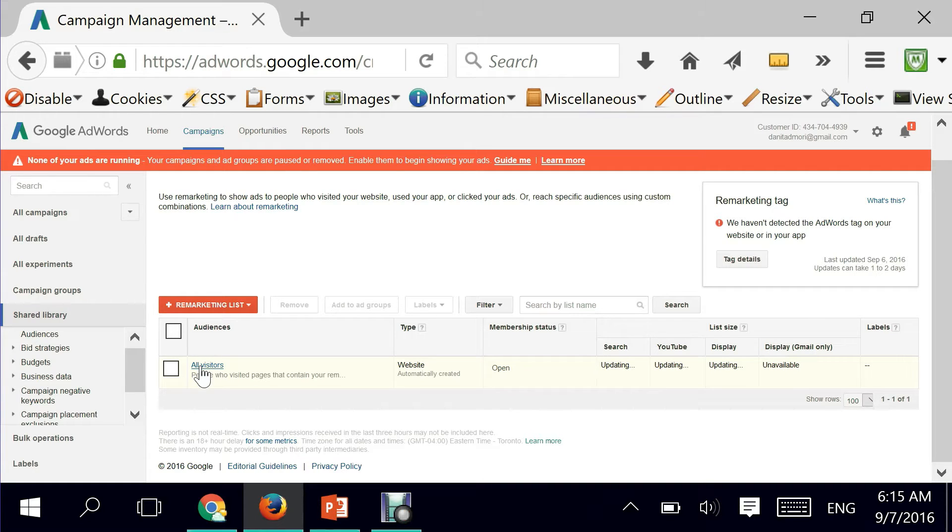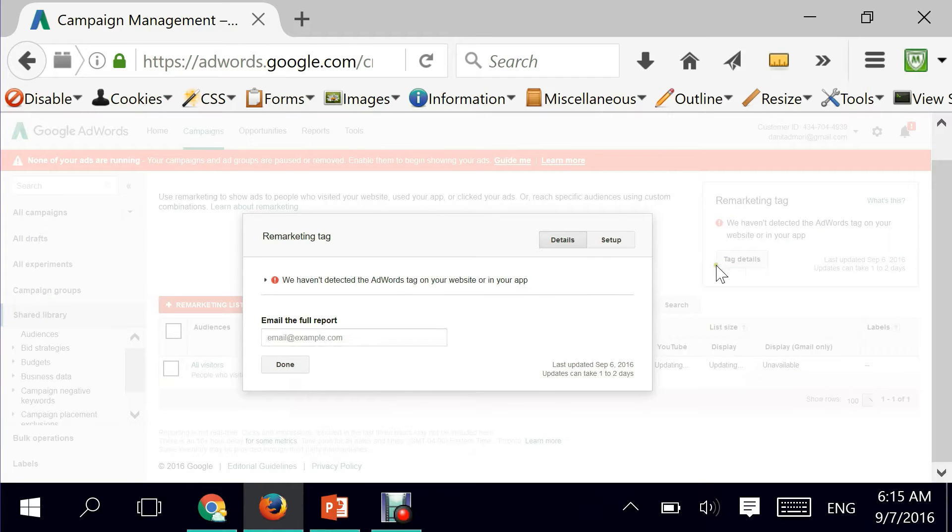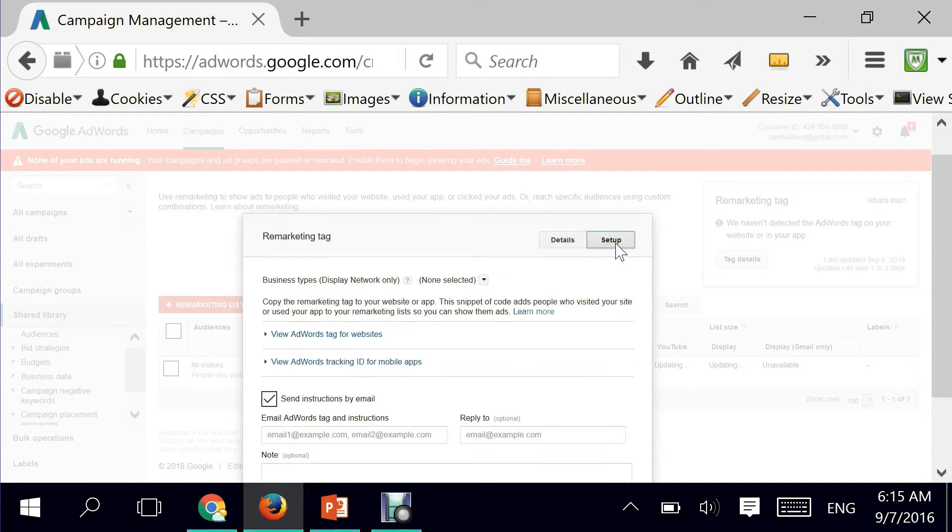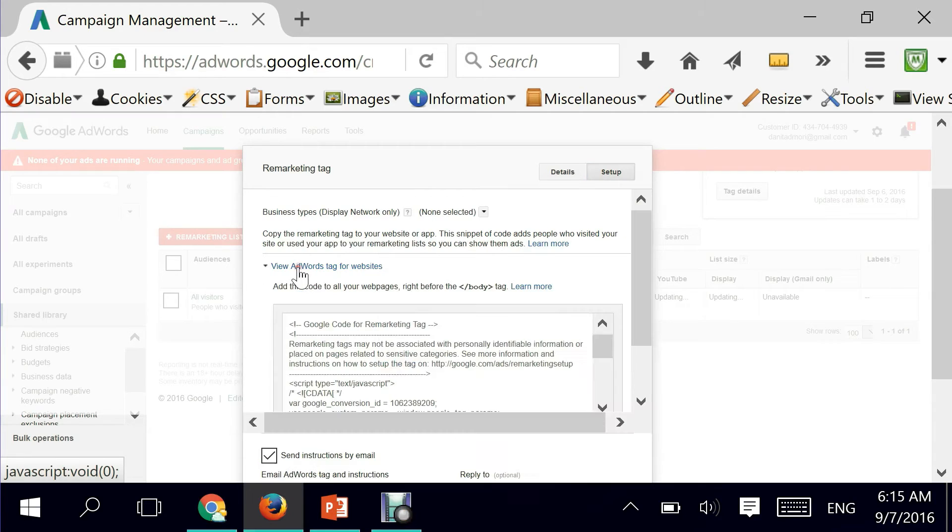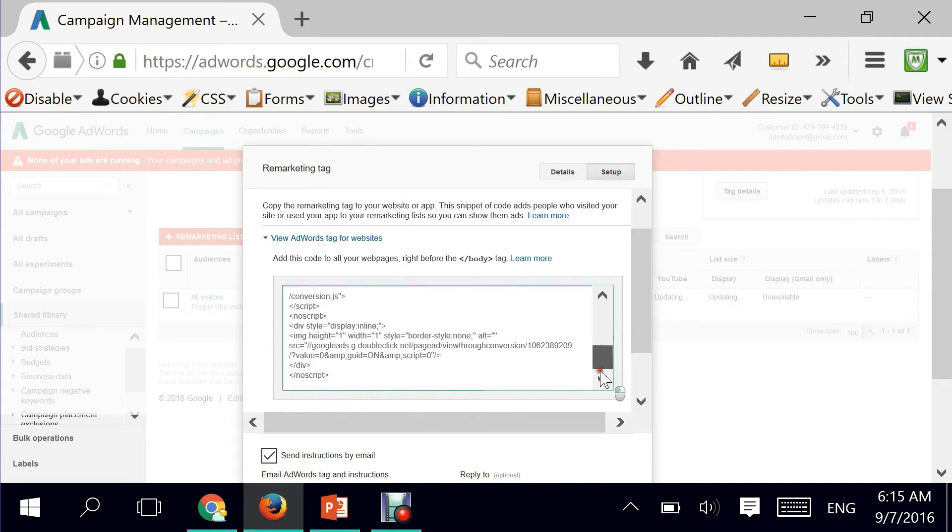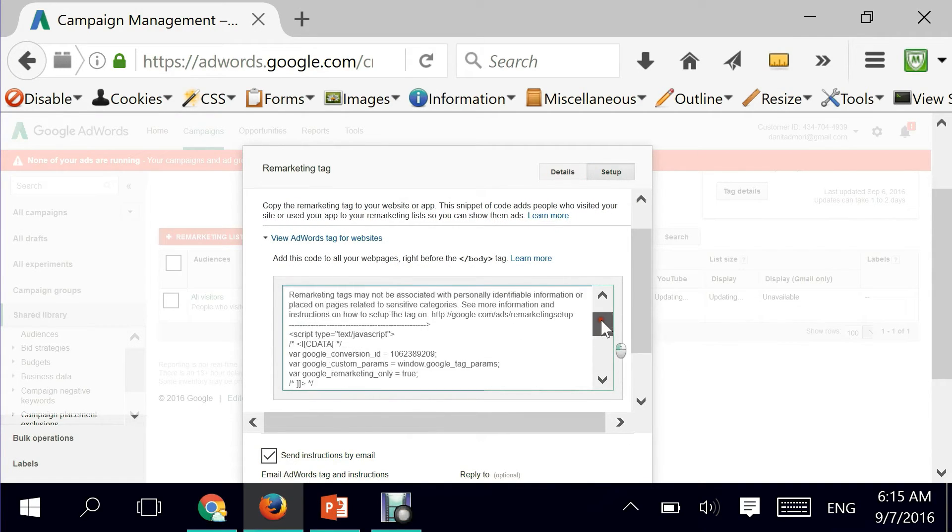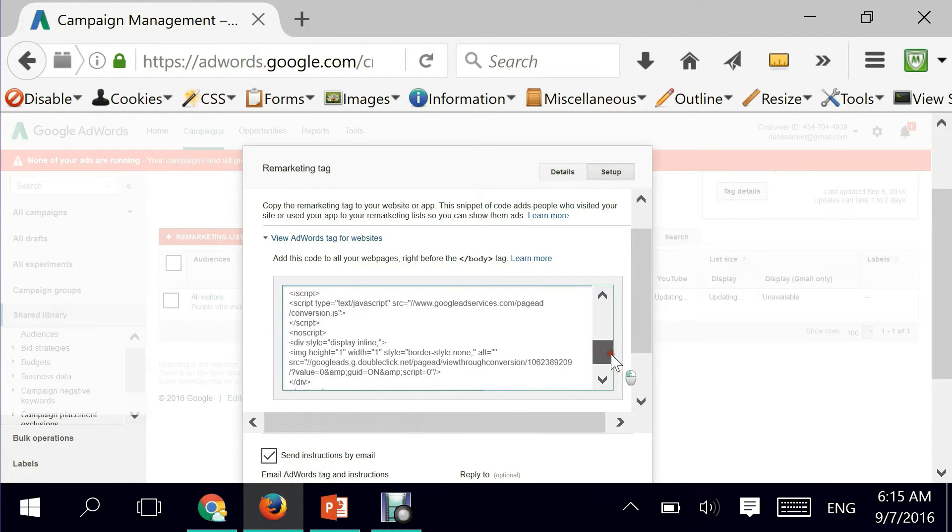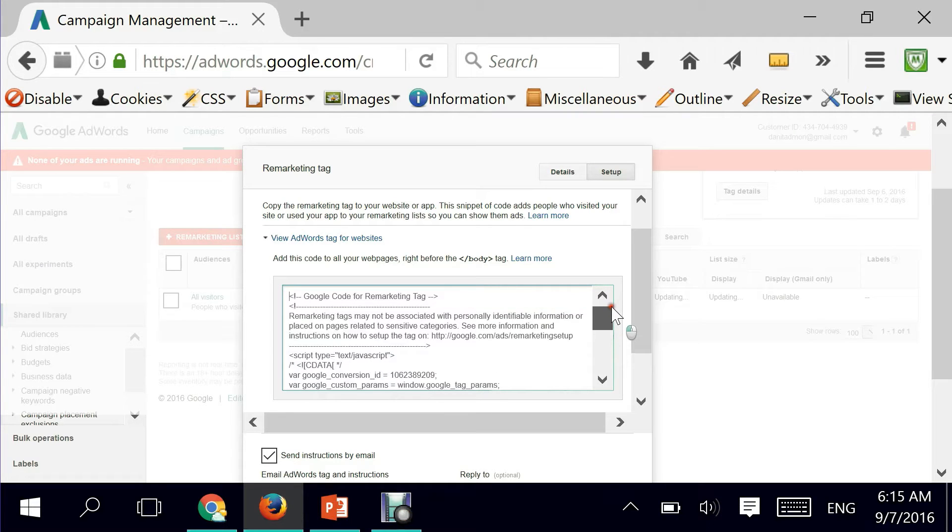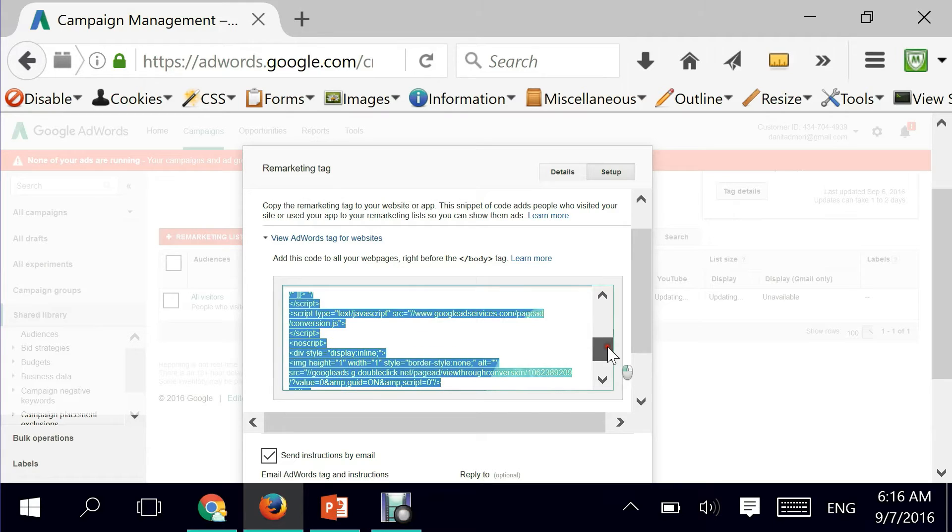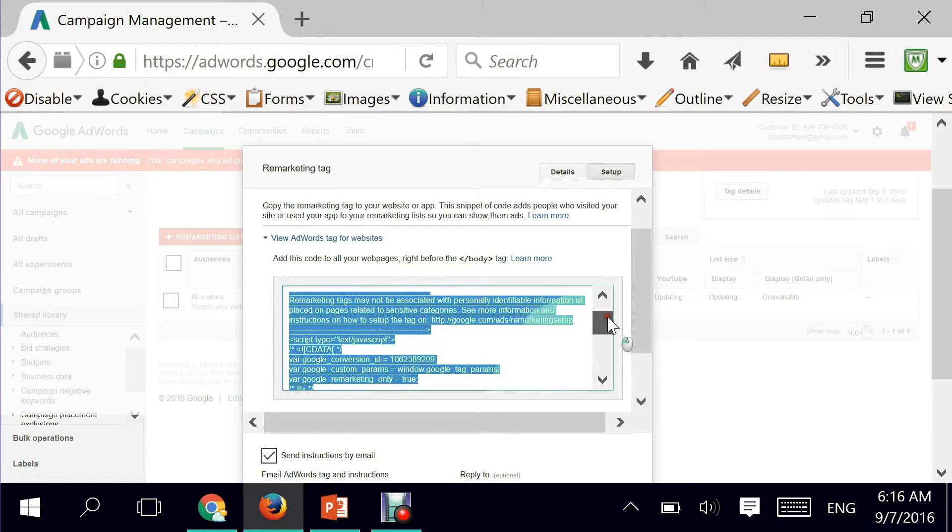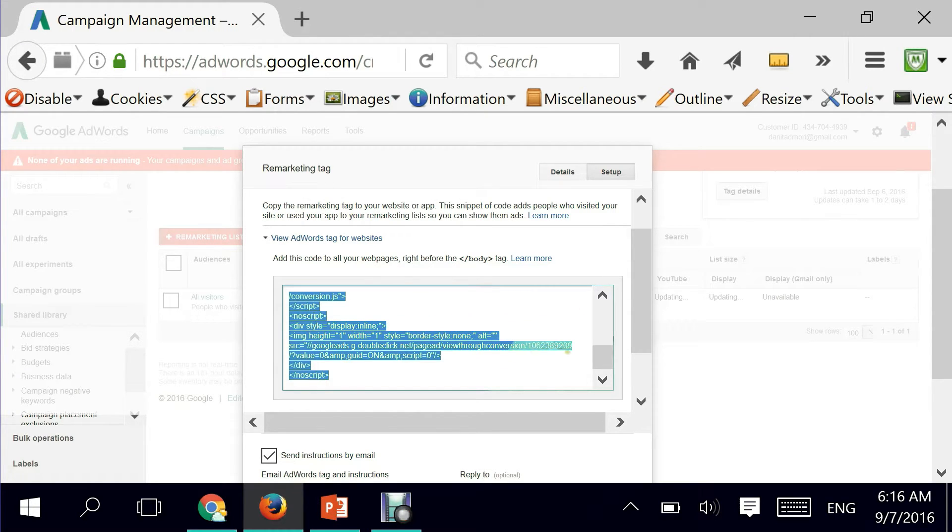Now the important part in Google AdWords is to grab the installation tag. So you go here by clicking on tag details and then set up. If you can see here, view AdWords for websites - this is what you would generally copy and paste into the footer of your web page installation, such as WordPress or any other installation. But for the sake of using it within Google Tag Manager, you don't need all this. All you need is the simple conversion ID that you see right here, which is this number.